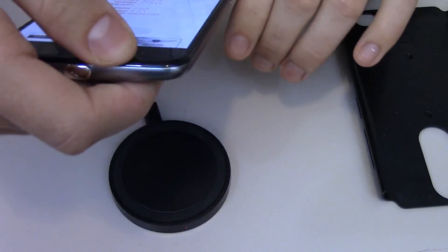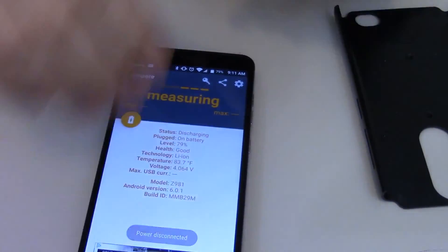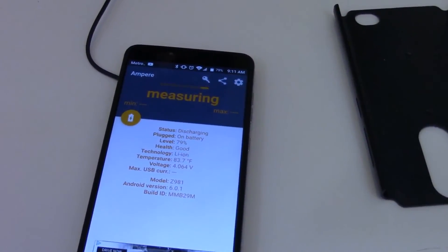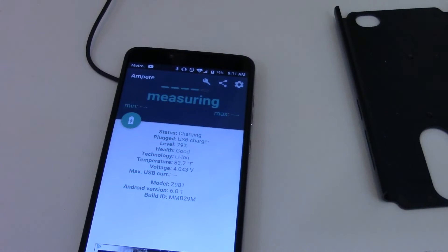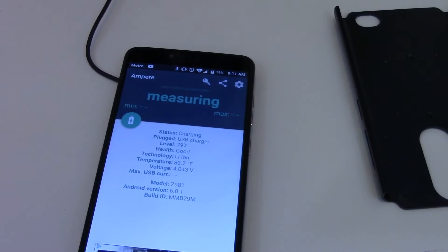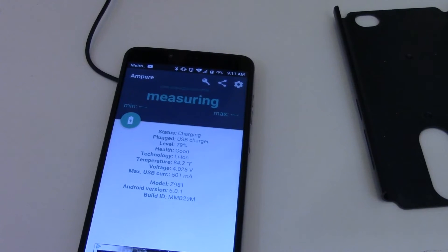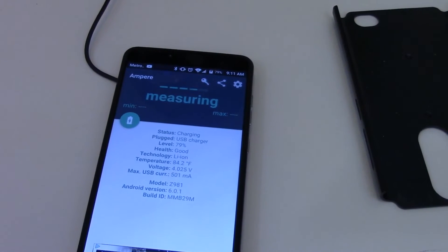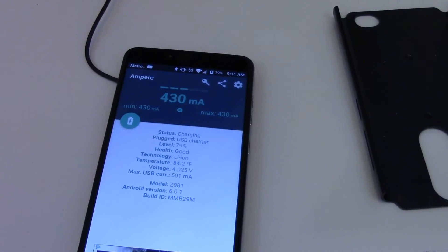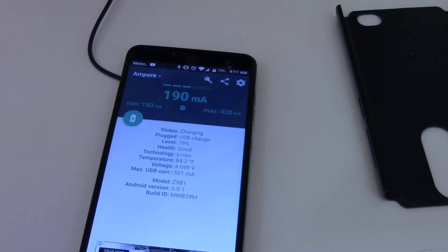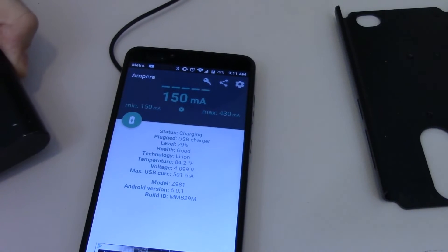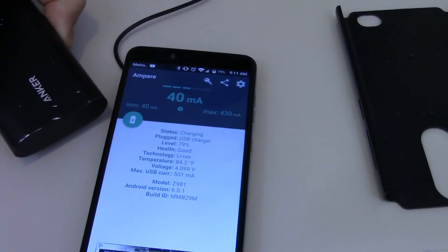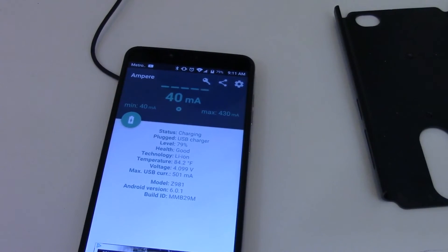And what I'm going to do now is, I'm going to unplug it. Plug it back in. Power connected. Now, I'm going to see what the max current, so voltage is 4.043. Max current still is 5.01 milliamps. So, it's charging at 430, 190. Now, this isn't a fast charger, but plugged into the fast charger gives it the fastest speed it can actually charge at.